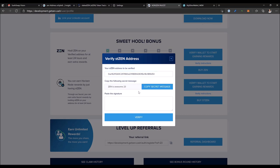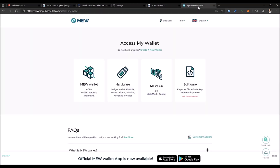For signing this message, MetaMask doesn't directly support message signing feature, but we will be using one of the most popular wallet interfaces, MyEtherWallet.